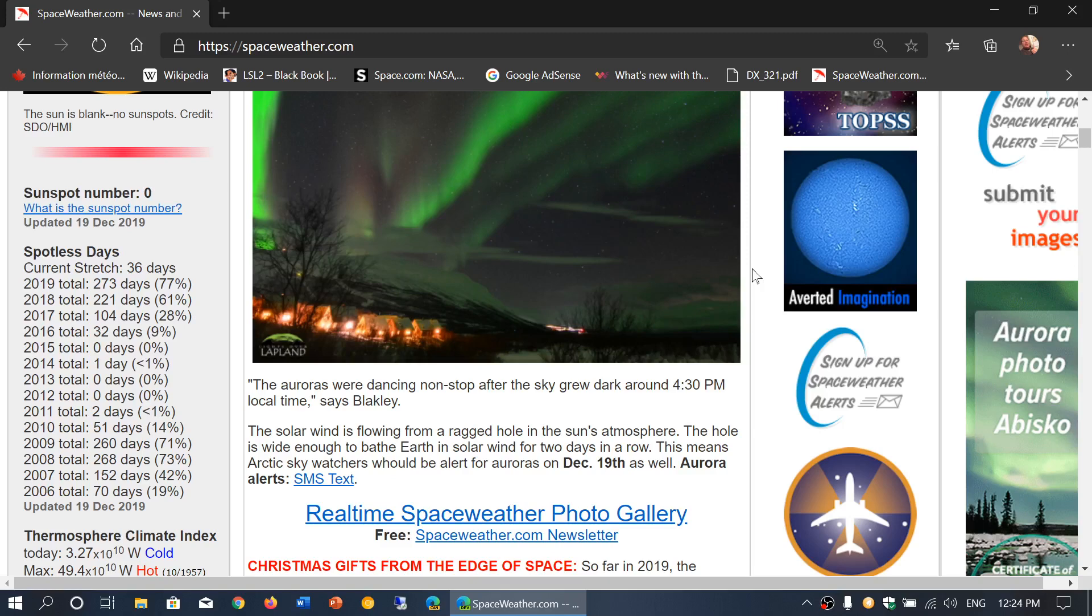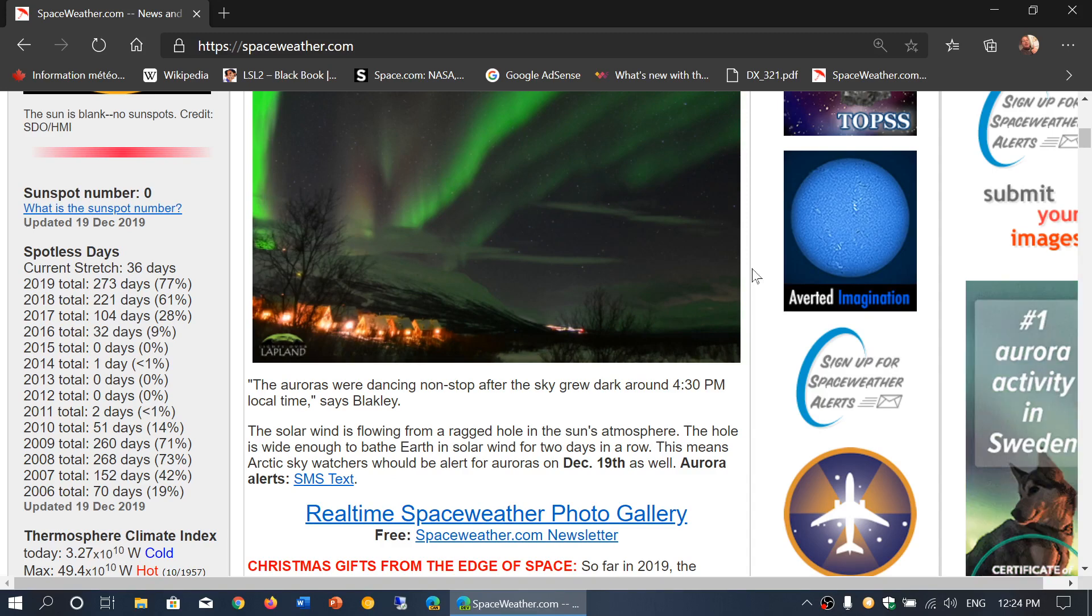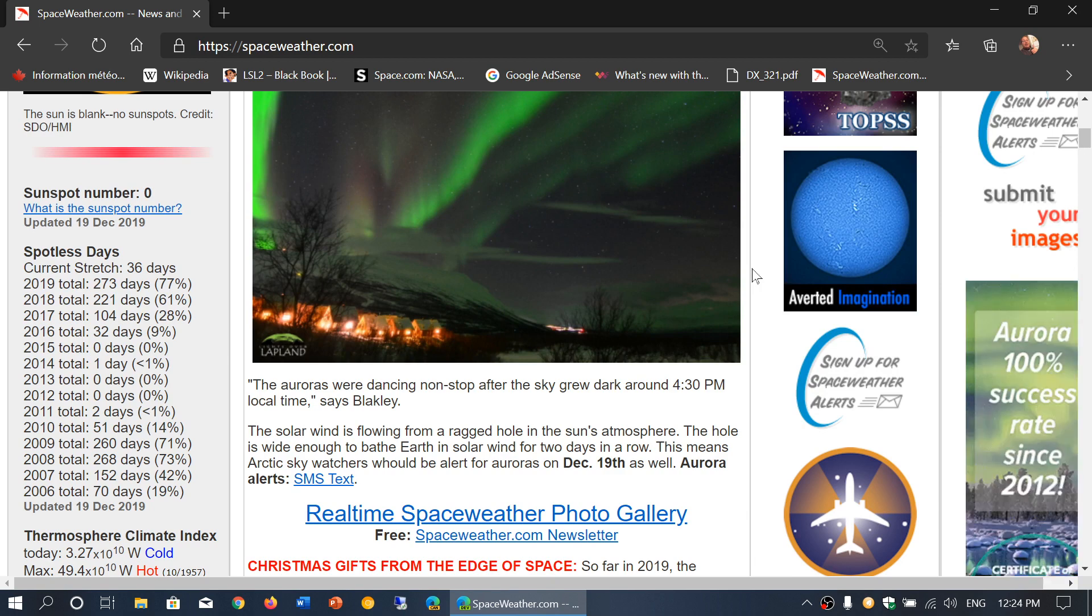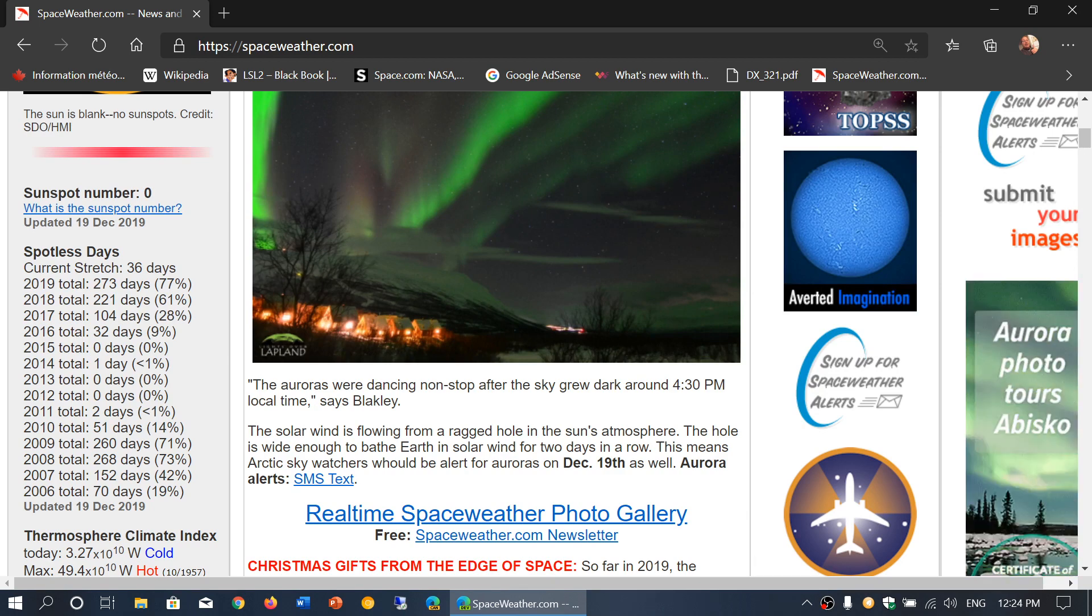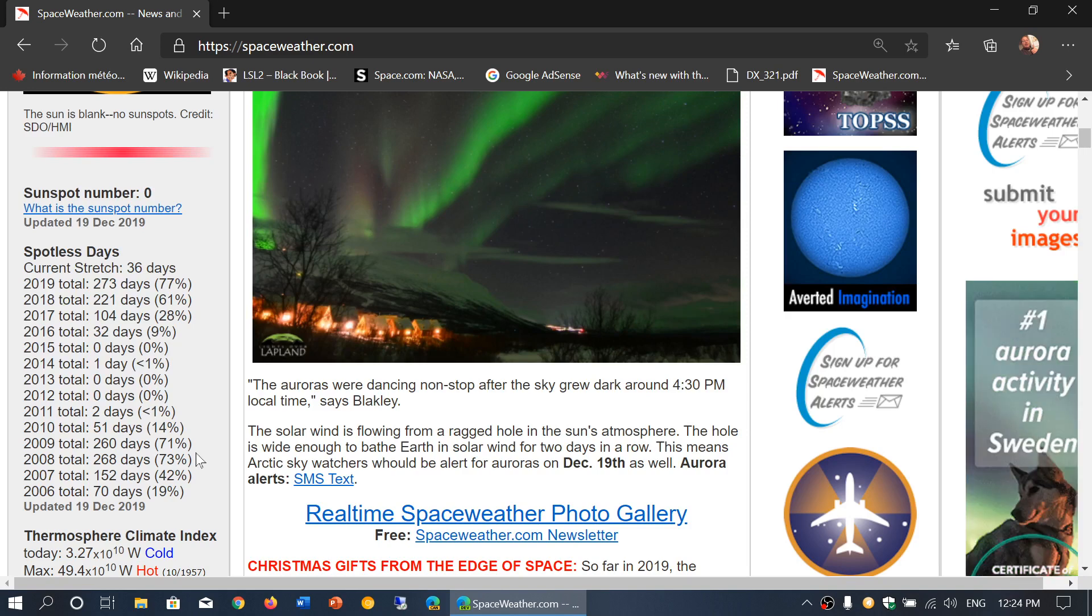The last time we had as much was 2008-2009. You can see it on the left here: 2008 and 2009 at 73 and 71 percent.